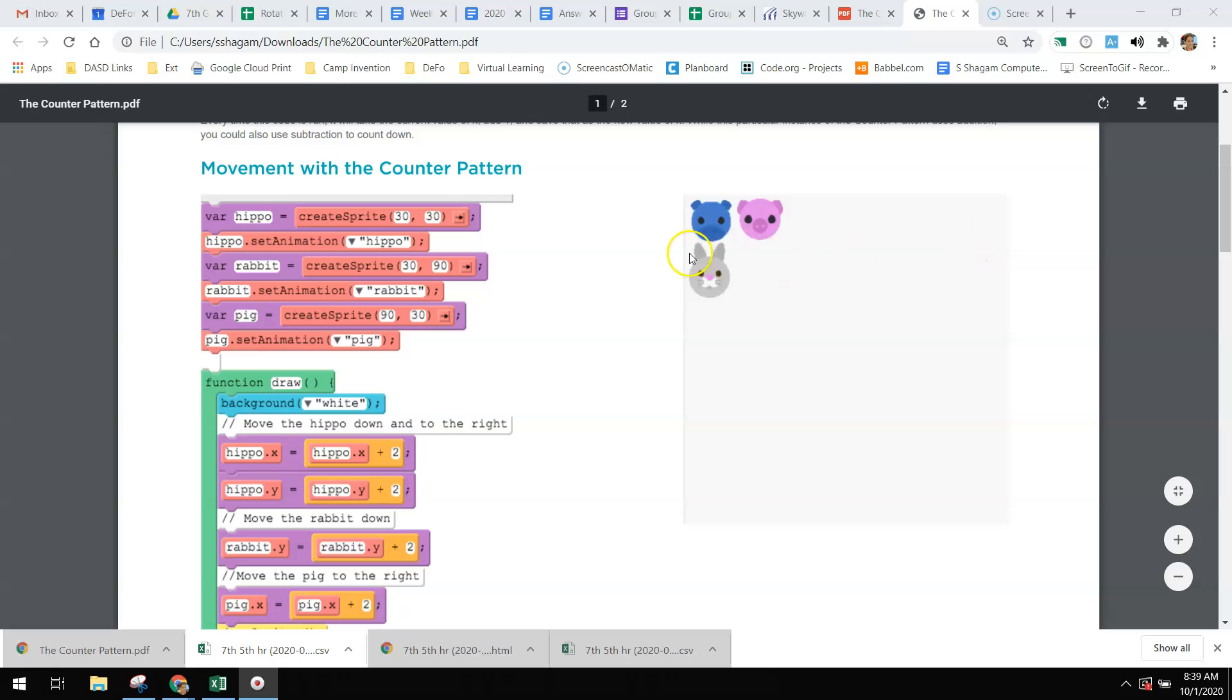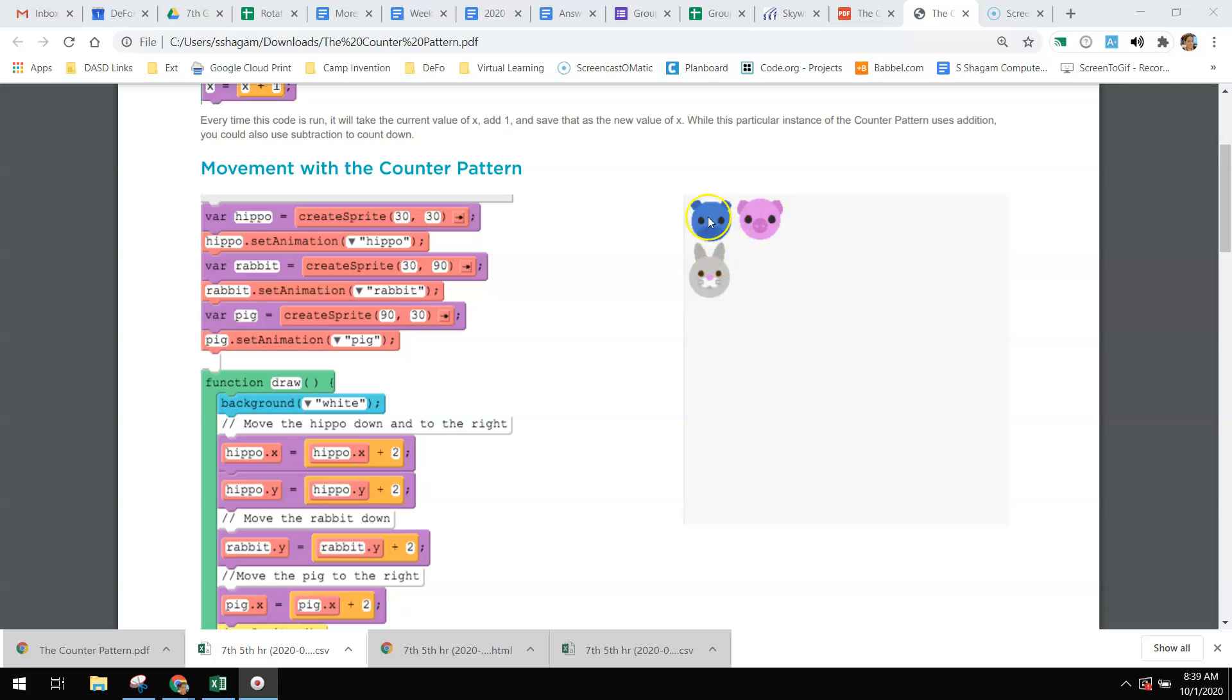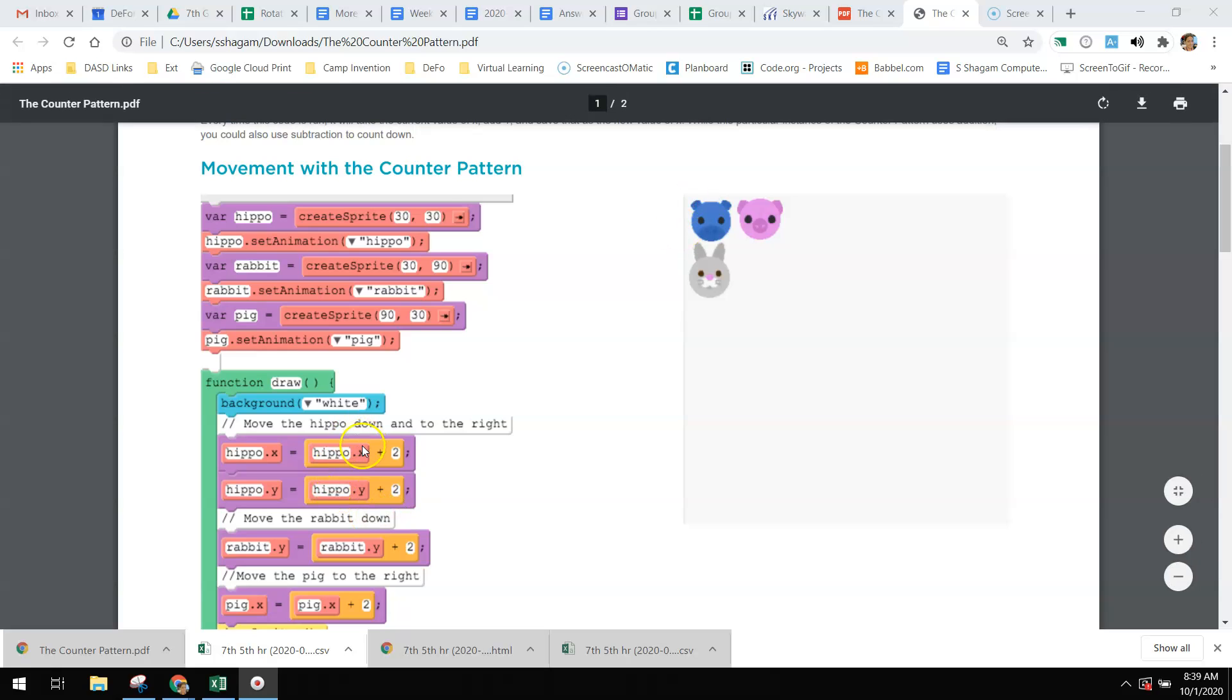I want you to remember the x is left to right, so the hippo would move positively, which is to the right, by two pixels each time. It would also move down the y by two, so when you do a movement of x and y, it's down and to the right, which is diagonal.